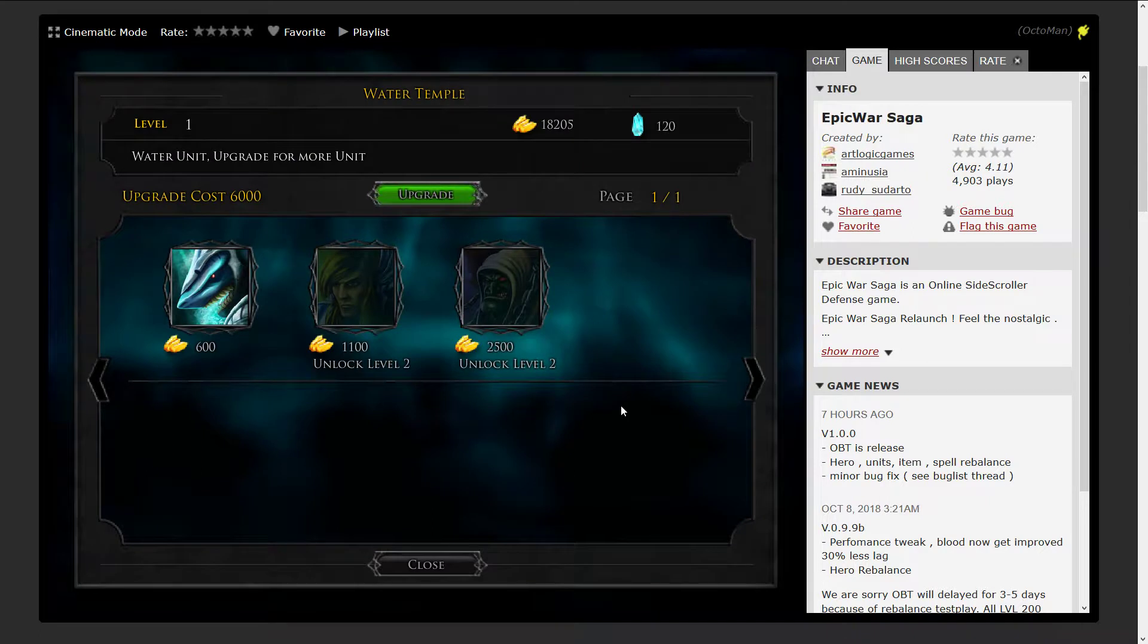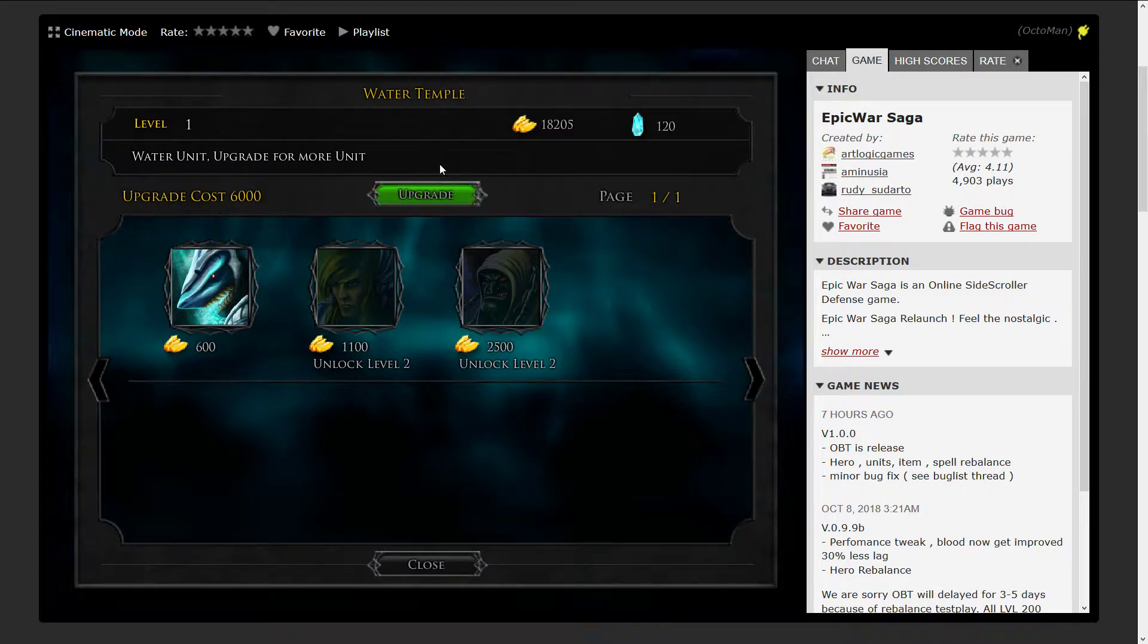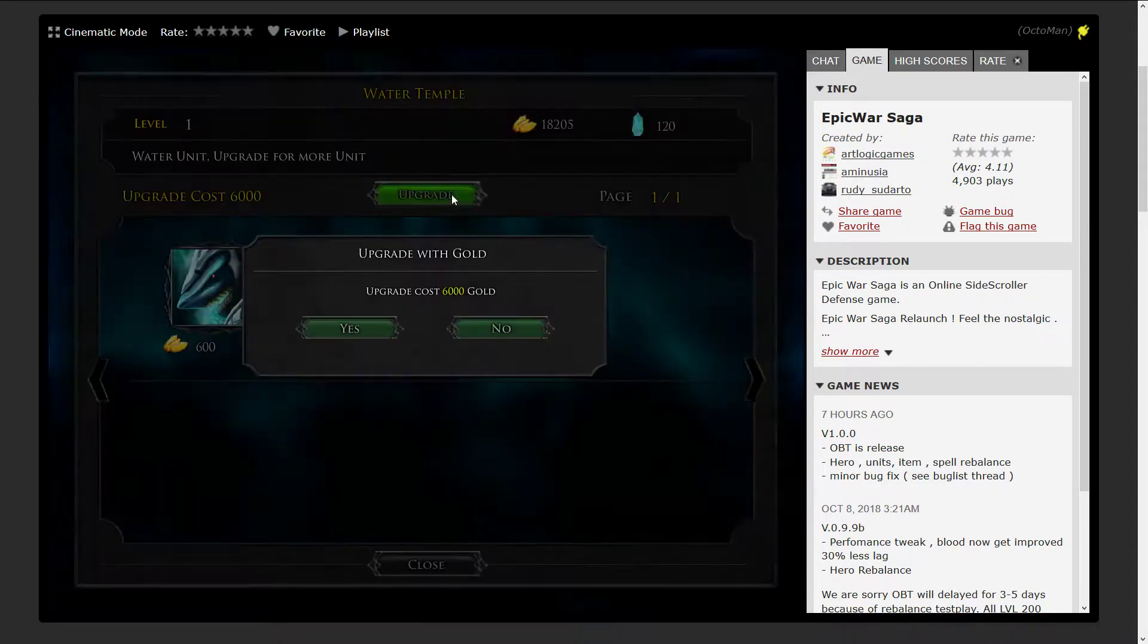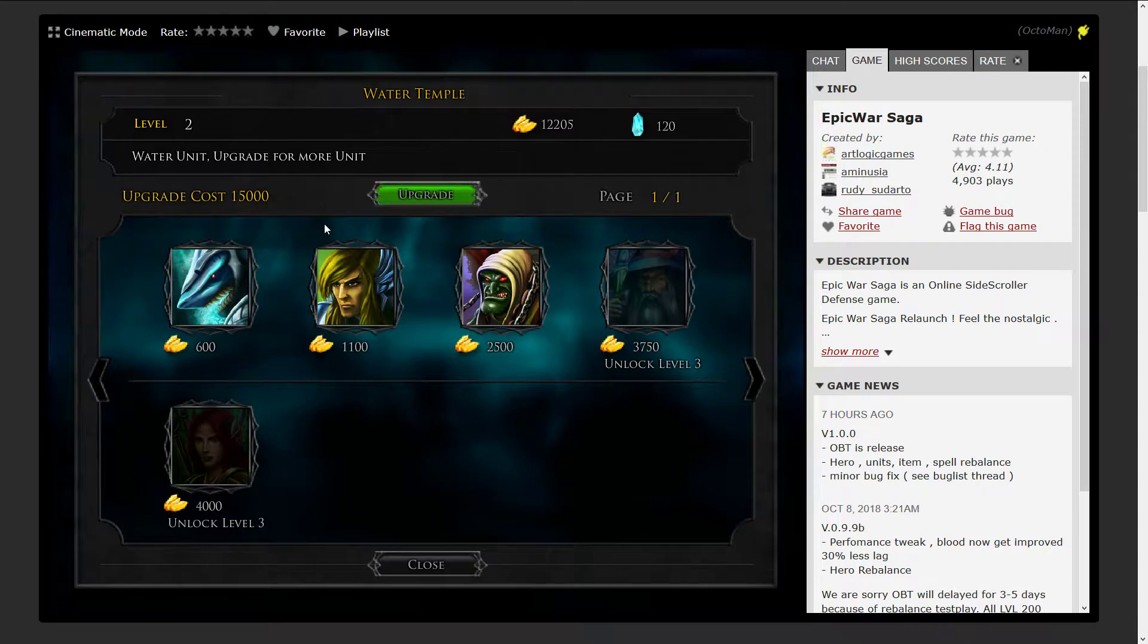Currently, as you can see, with level 2 we would unlock these guys, but we don't want to. We don't need these two guys, at least not for the moment. When we upgrade this once it's gonna cost me 6,000. You can see the next level is going to take 15,000 upgrade costs and that's a decent amount of money.